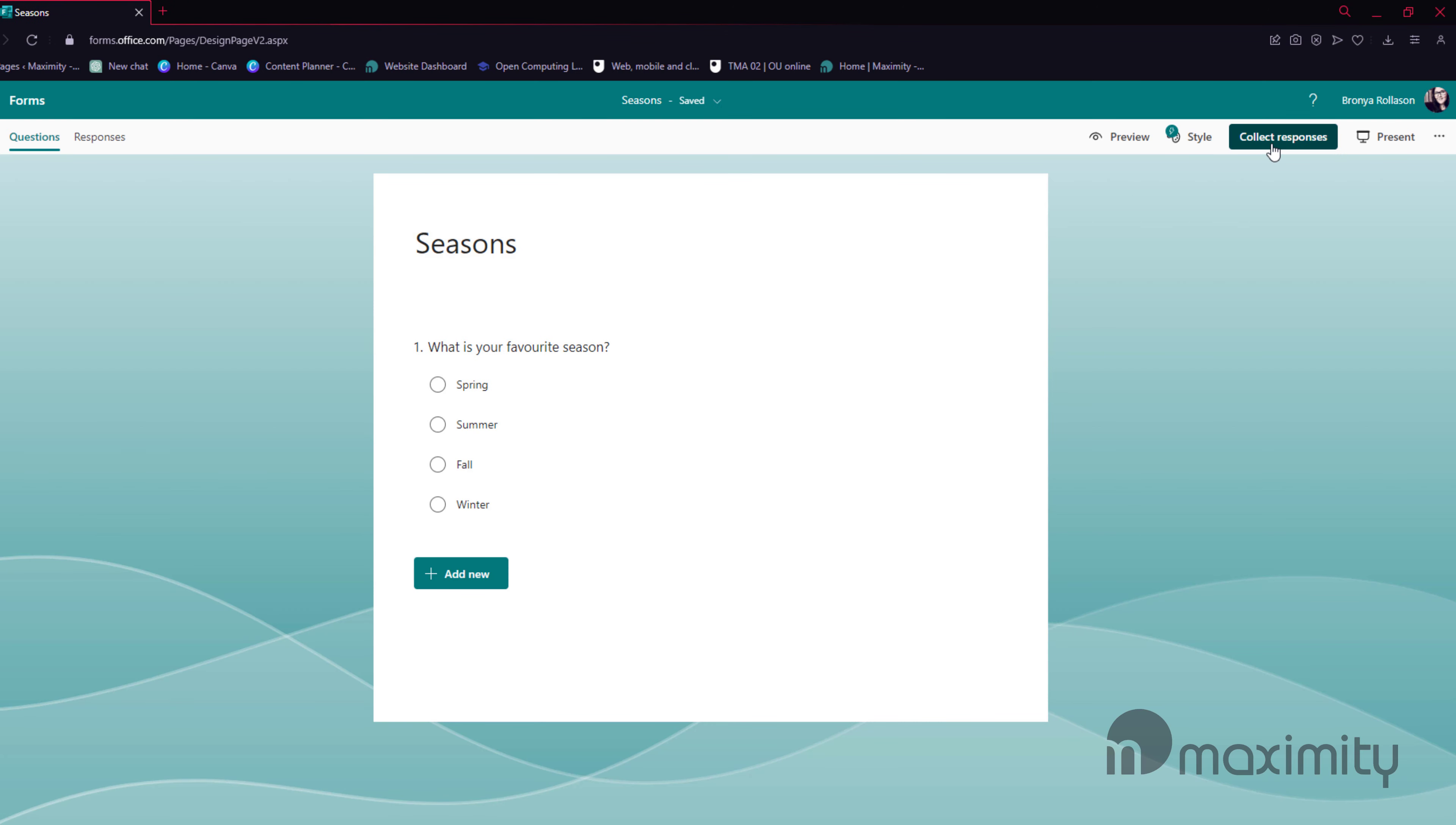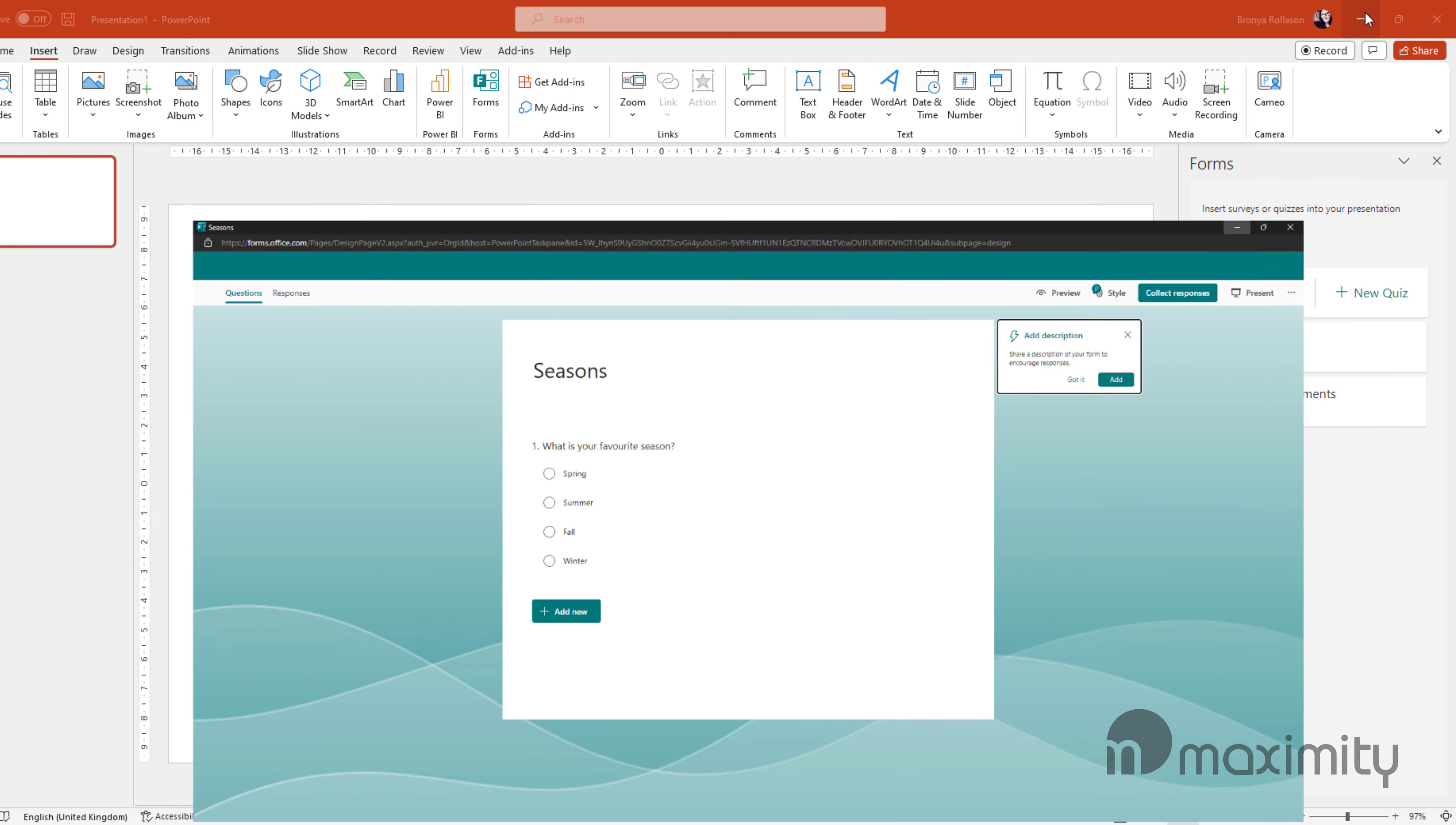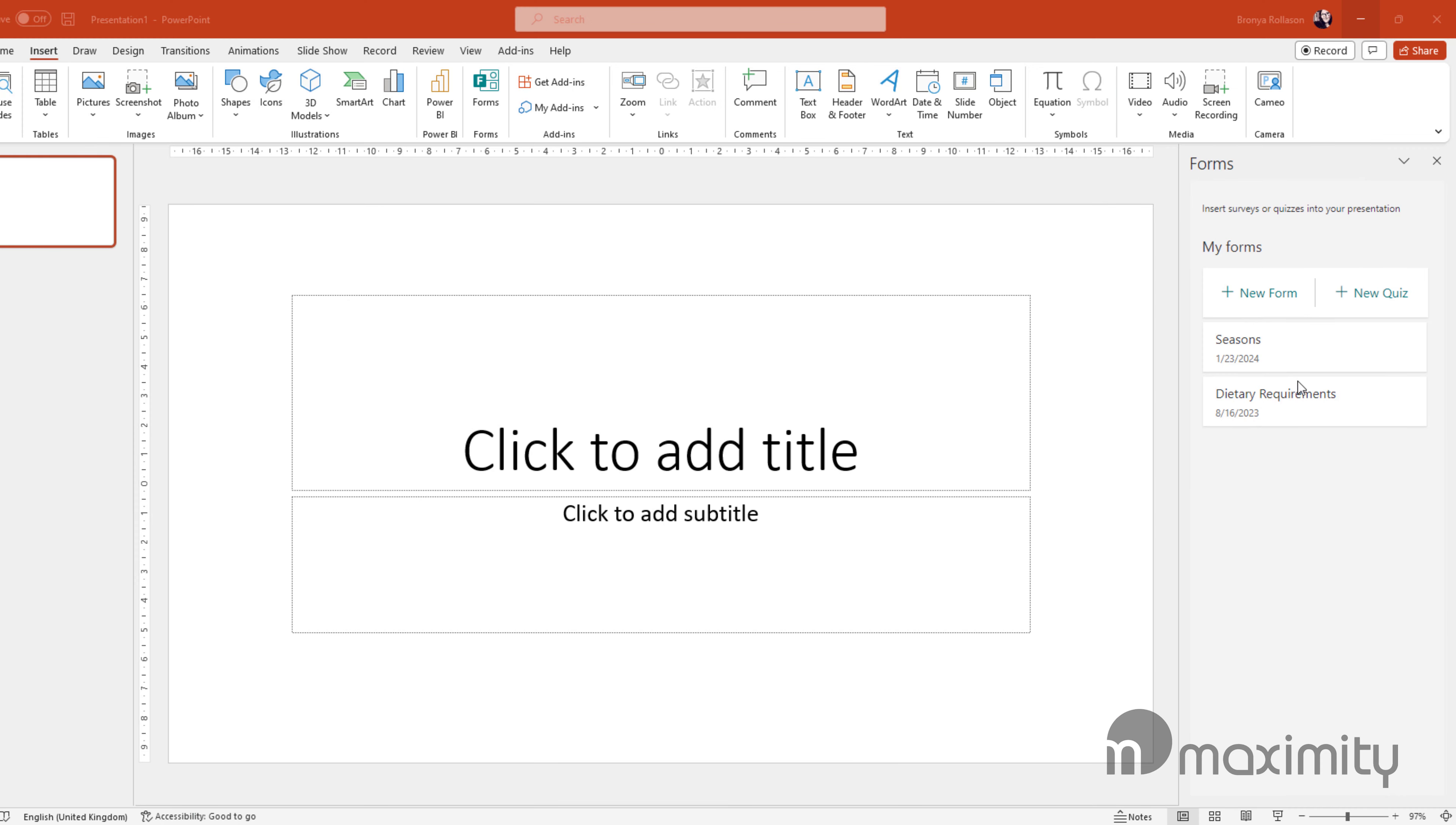Finally, click on Collect Responses and then choose Anyone Can Respond. Then when you're done, go back to PowerPoint and you'll see your quiz listed at the side. Hover over it and select Insert.